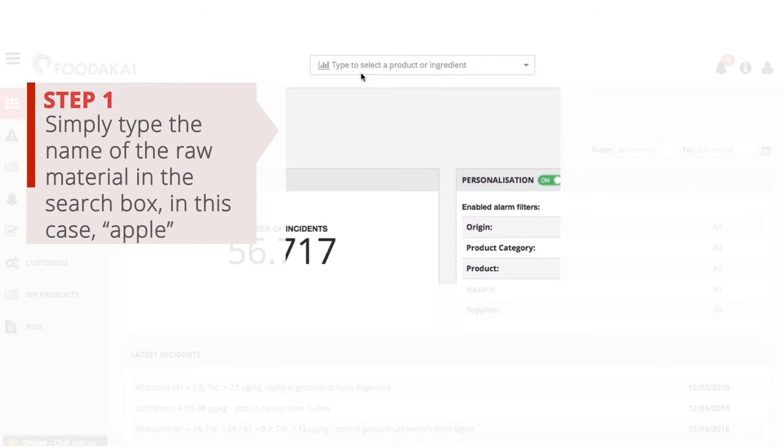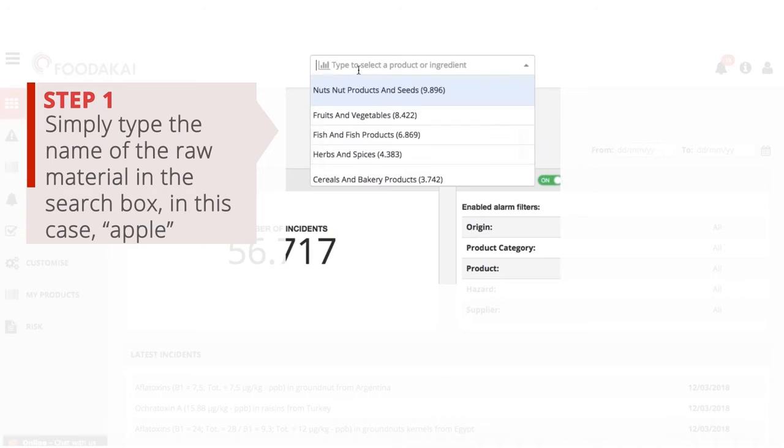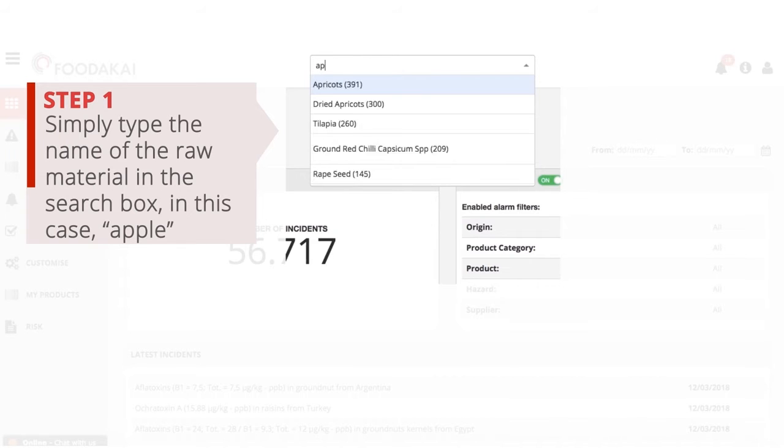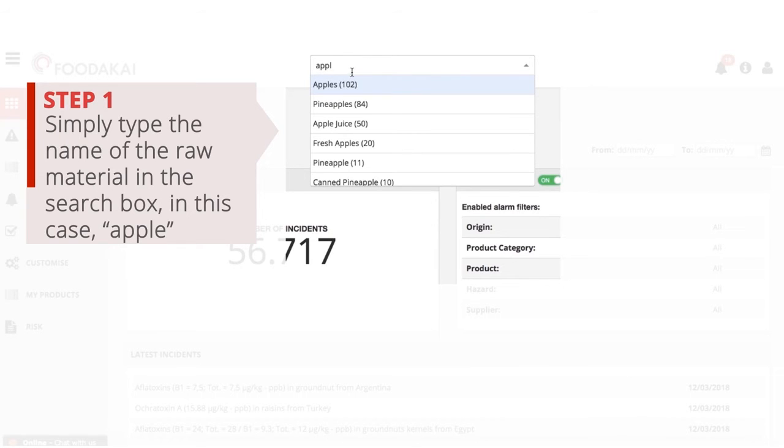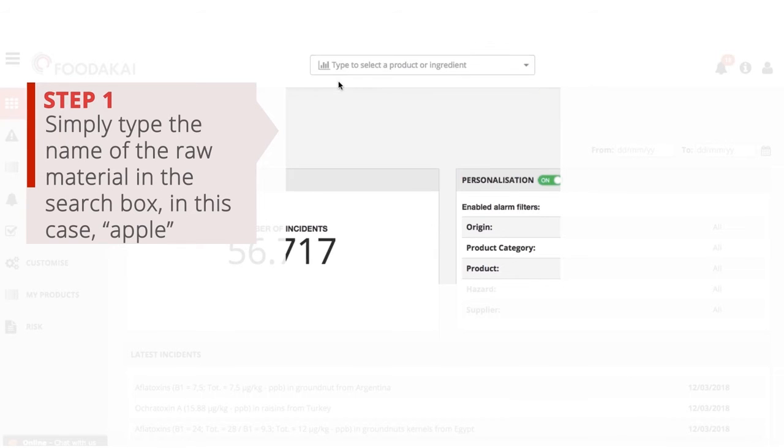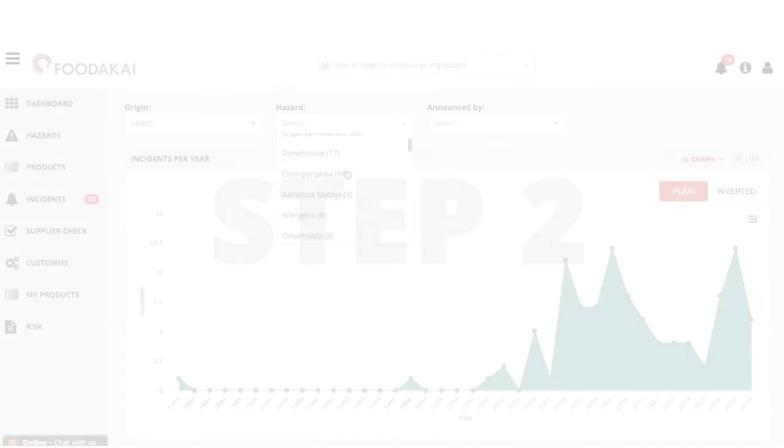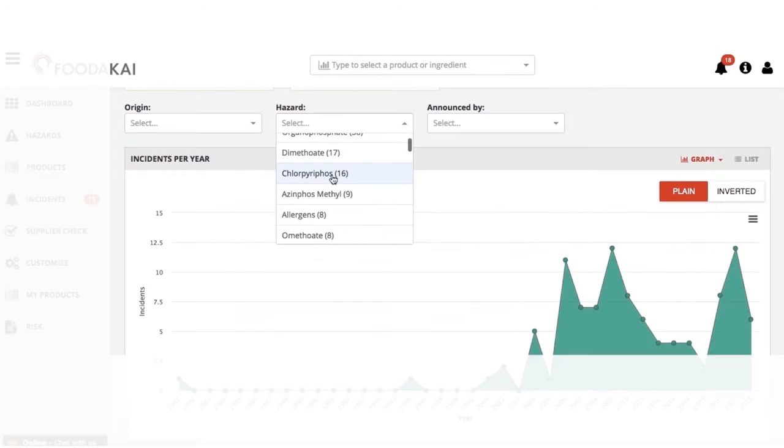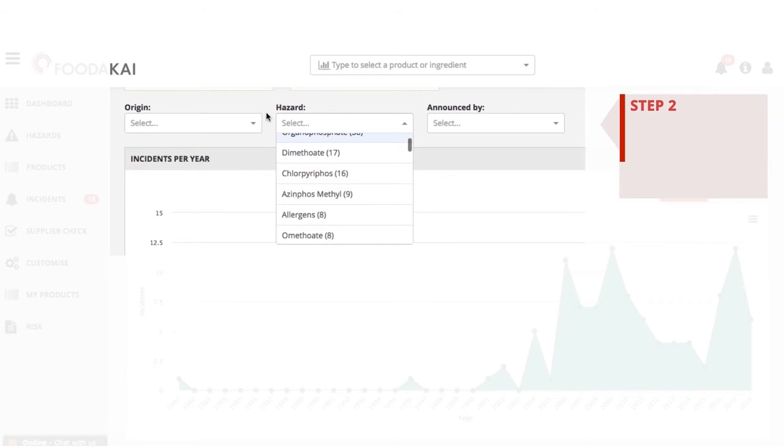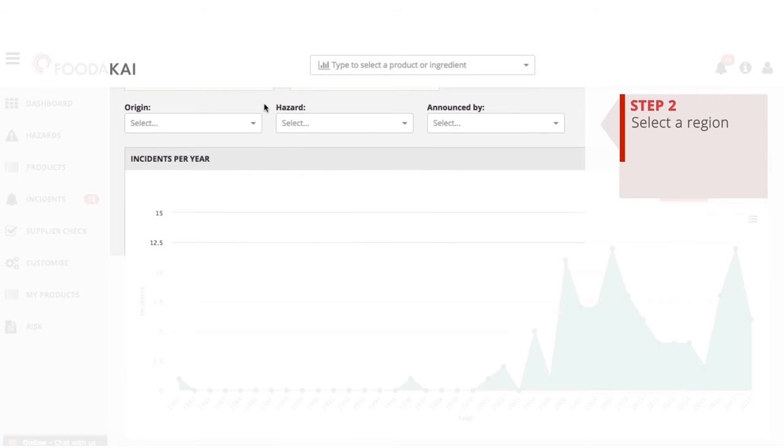Step 1: Simply type the name of the raw material in the search box, in this case, apples. Step 2: Use the filters to select a region in the hazards category.